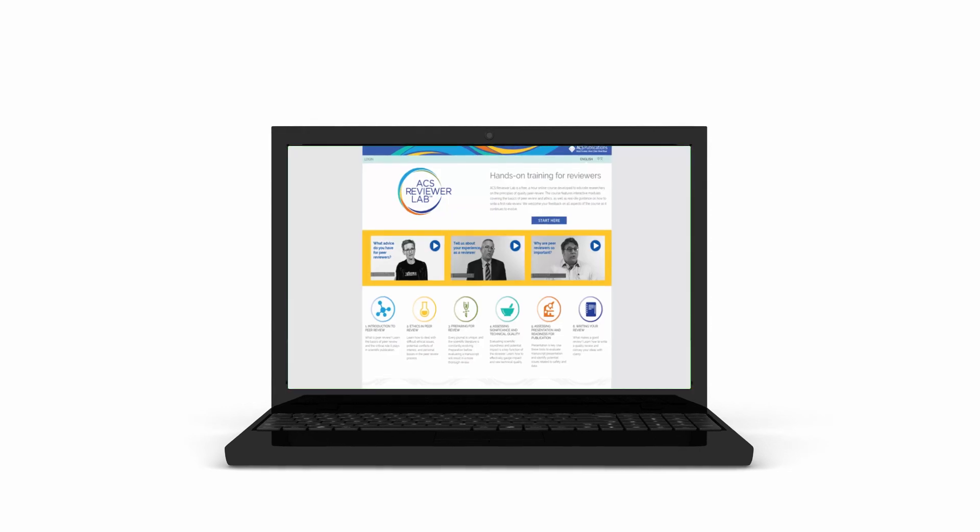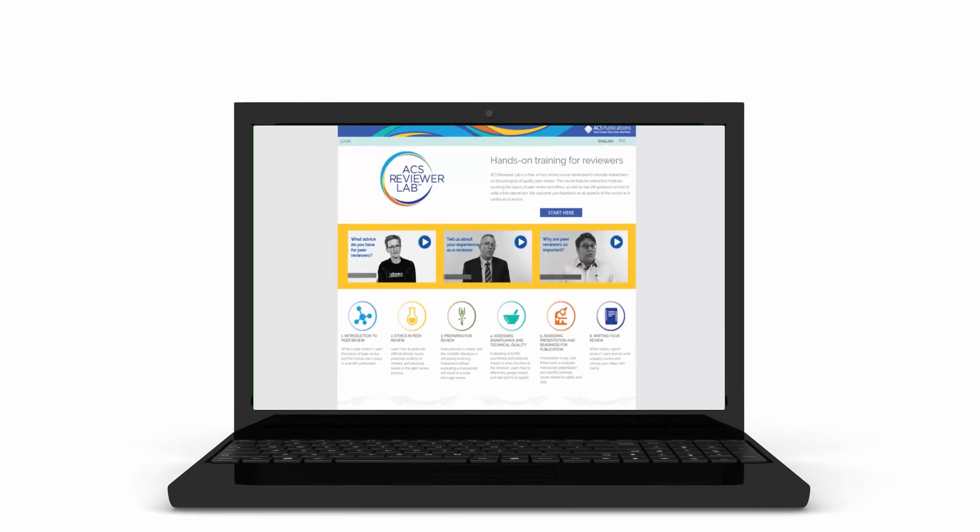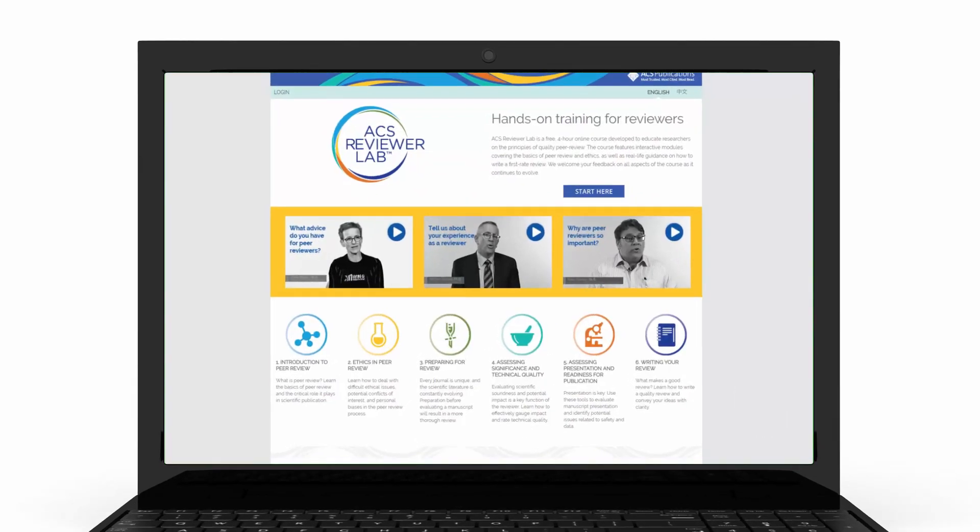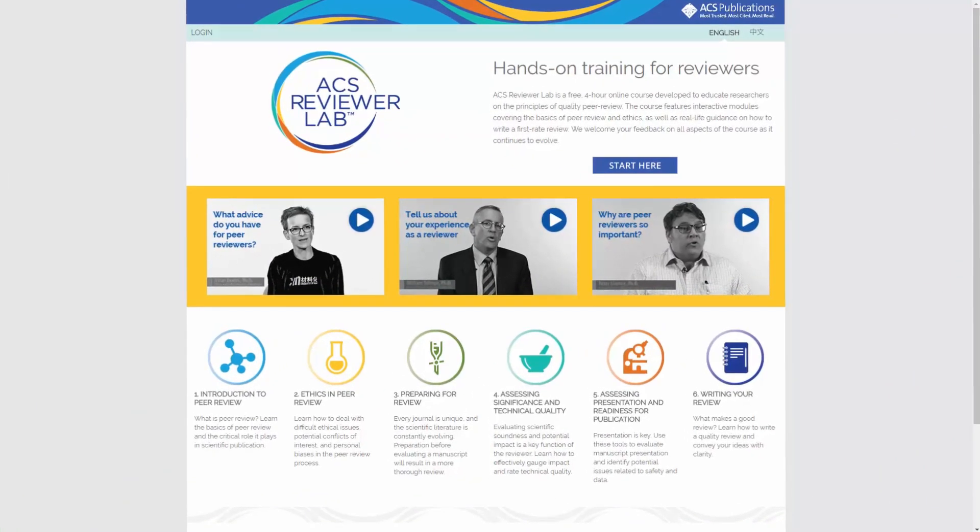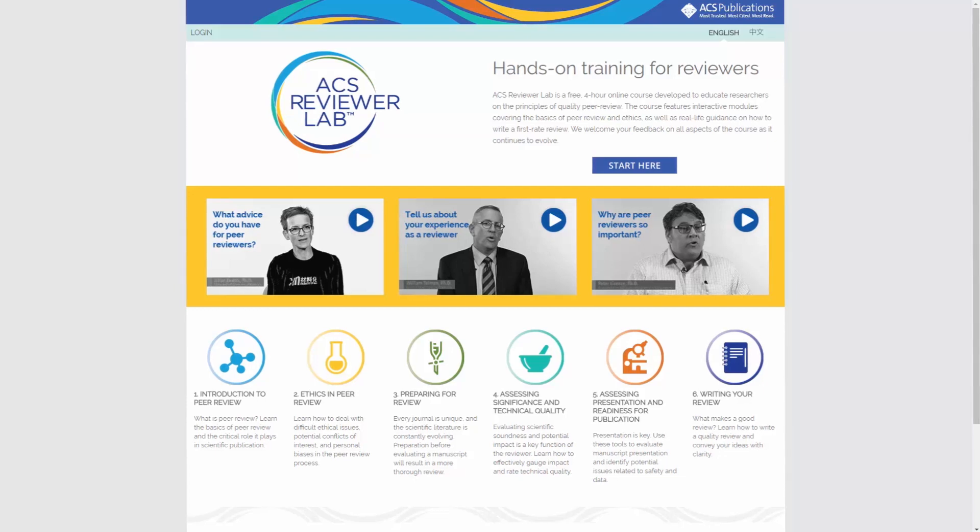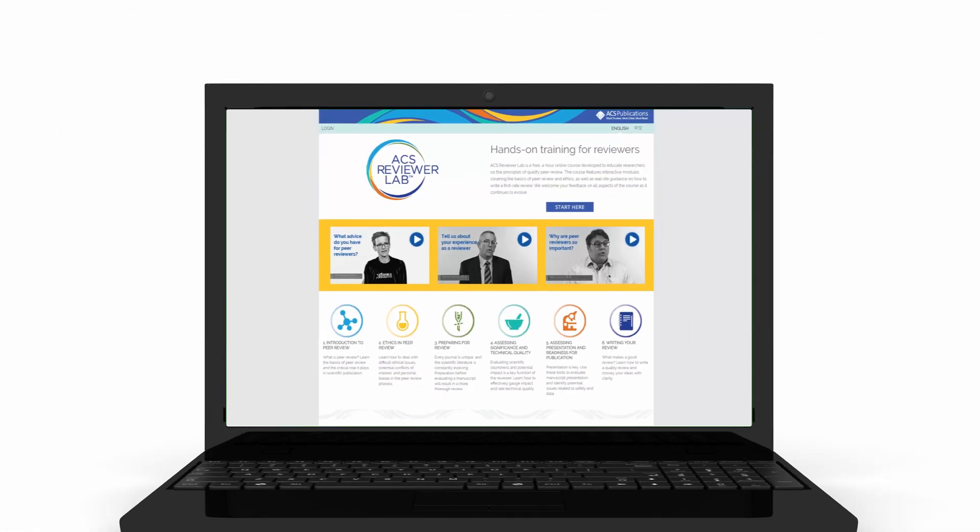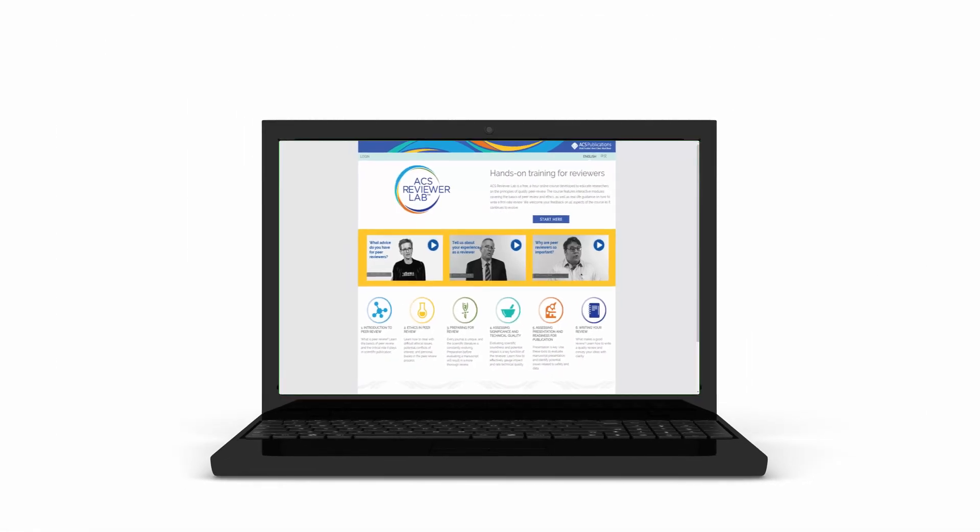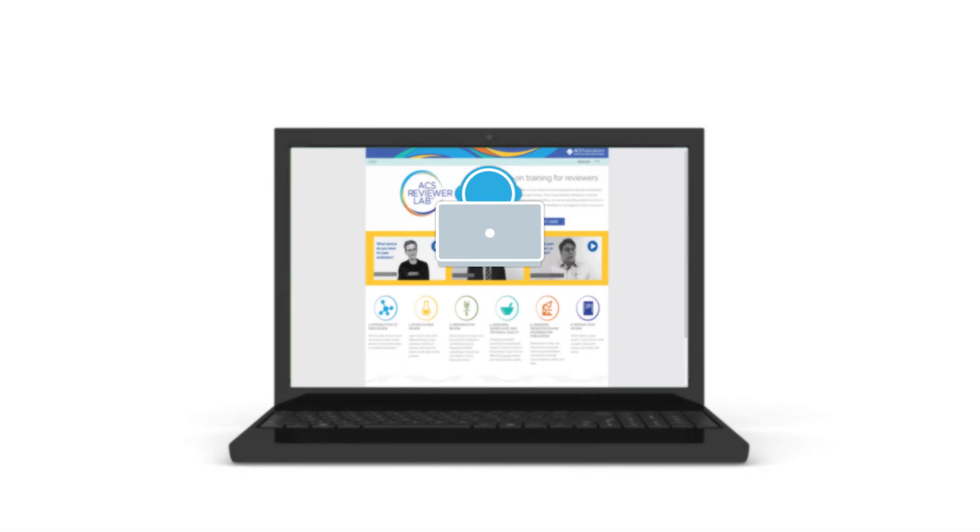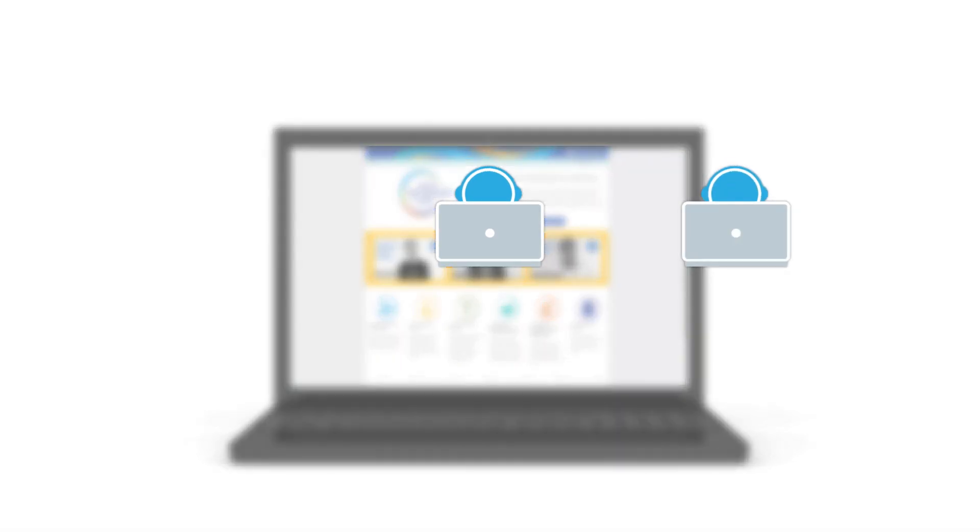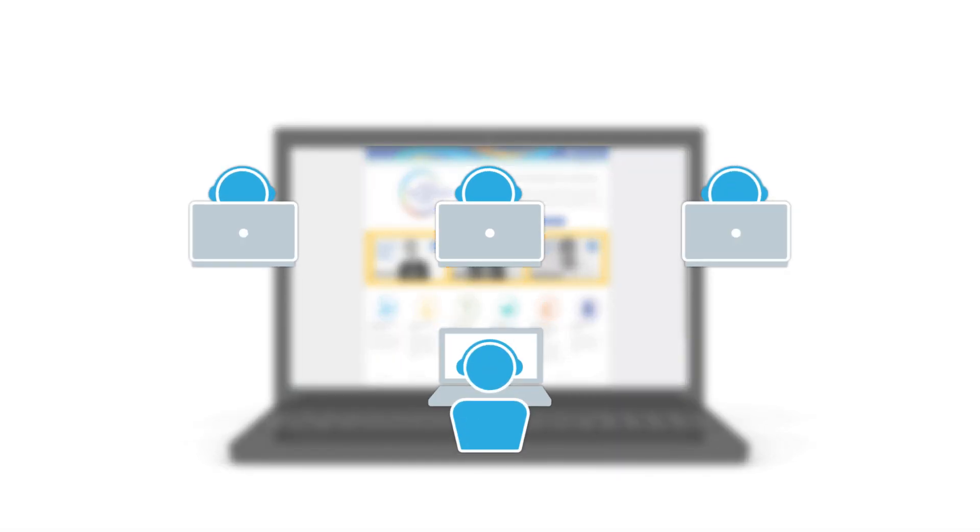Peer review is critical to the advancement of science, but few researchers receive formalized education to sharpen their reviewing skills. At ACS Publications, we believe that access to better training resources will help the community conduct peer review more efficiently.